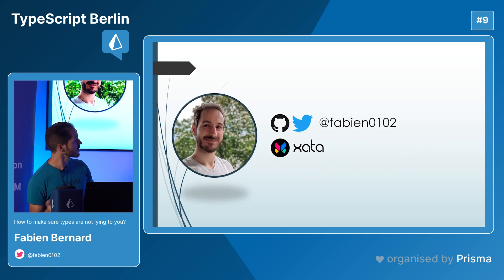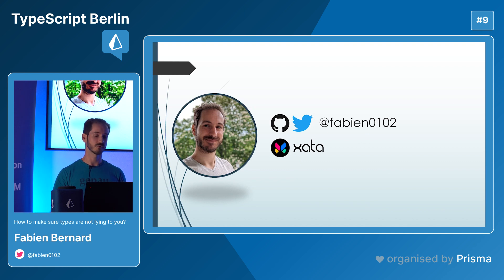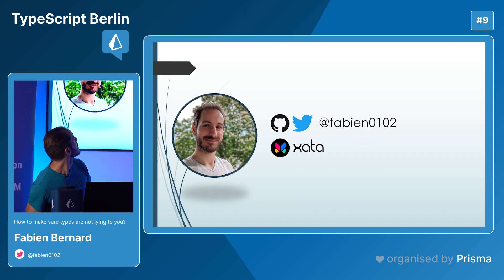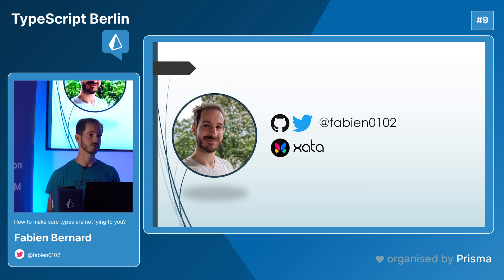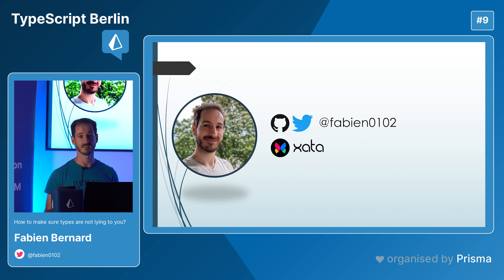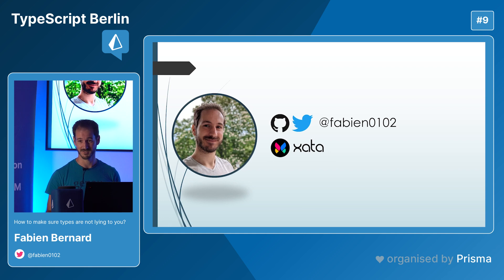So welcome. For those that don't know me, I'm Fabien. You can follow me on Twitter and I'm currently working at Xata. We are doing a database as a service because databases are hard, as Prisma just demonstrated before.